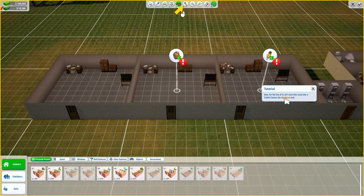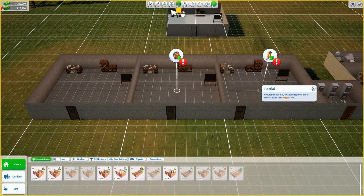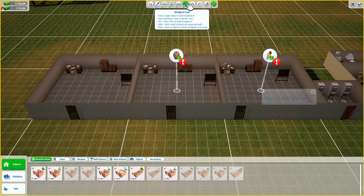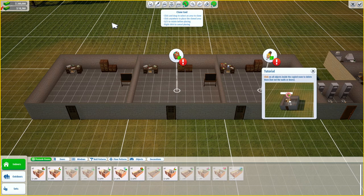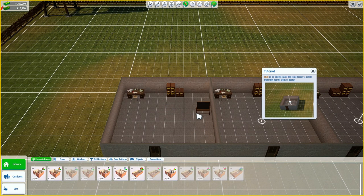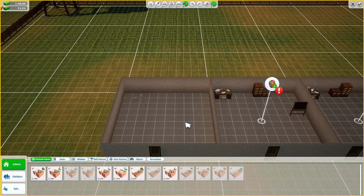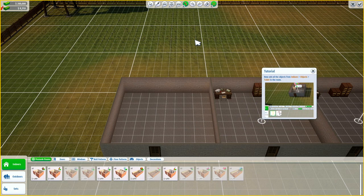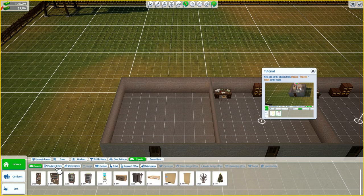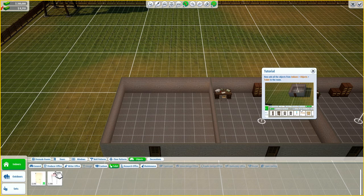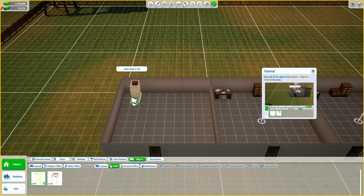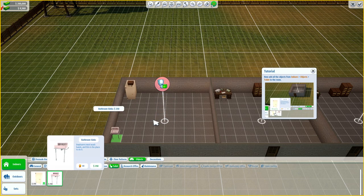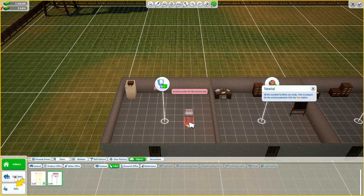Now for the fun of it, let's turn this room into a toilet. Choose the bludgeon tool. Click on all the objects inside the copy room to delete them, but not the walls or doors. Now add all the objects from indoors, objects, toilet to the room — we need a stall and a sink. Okay, all the essential facilities are ready.